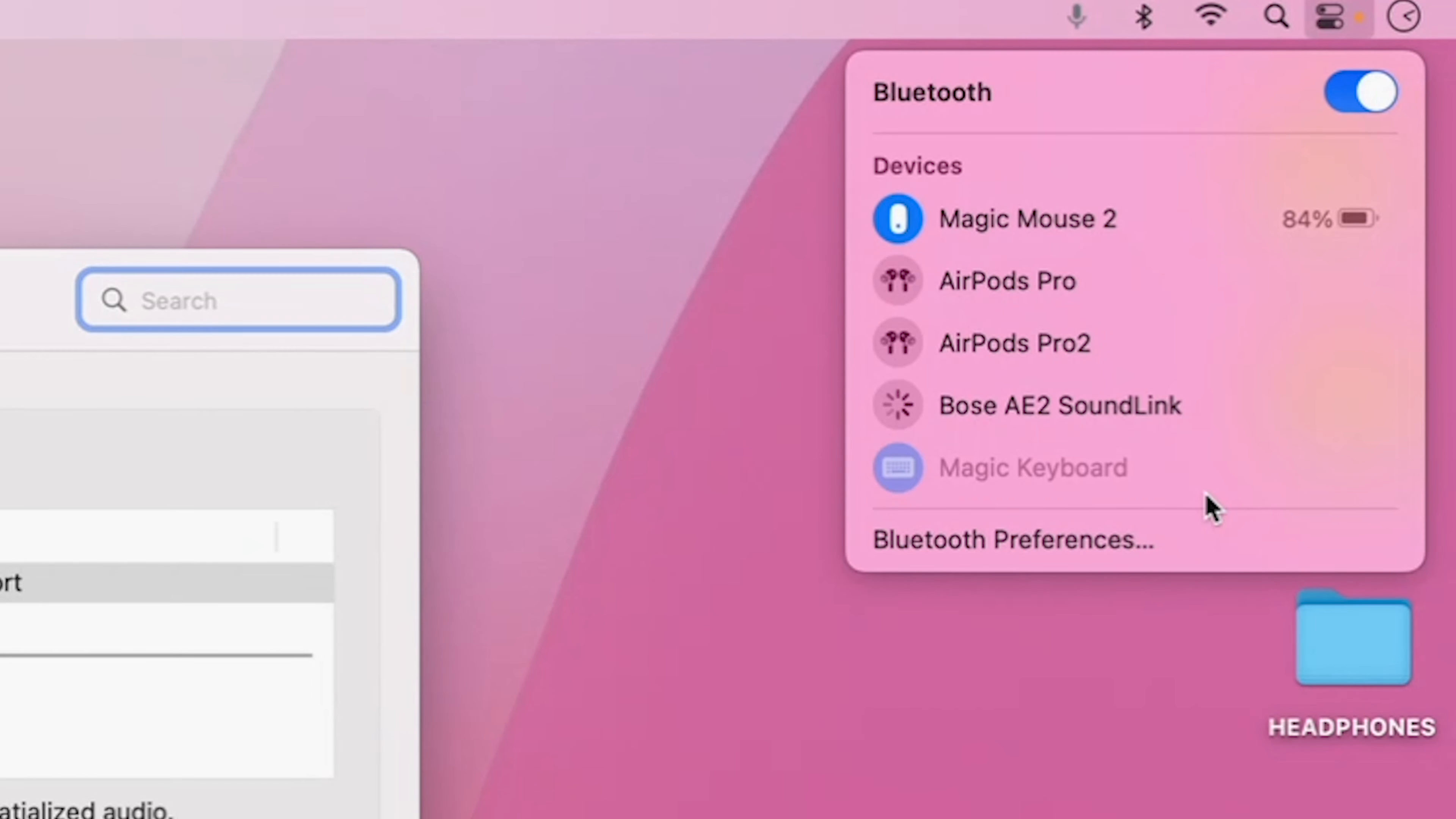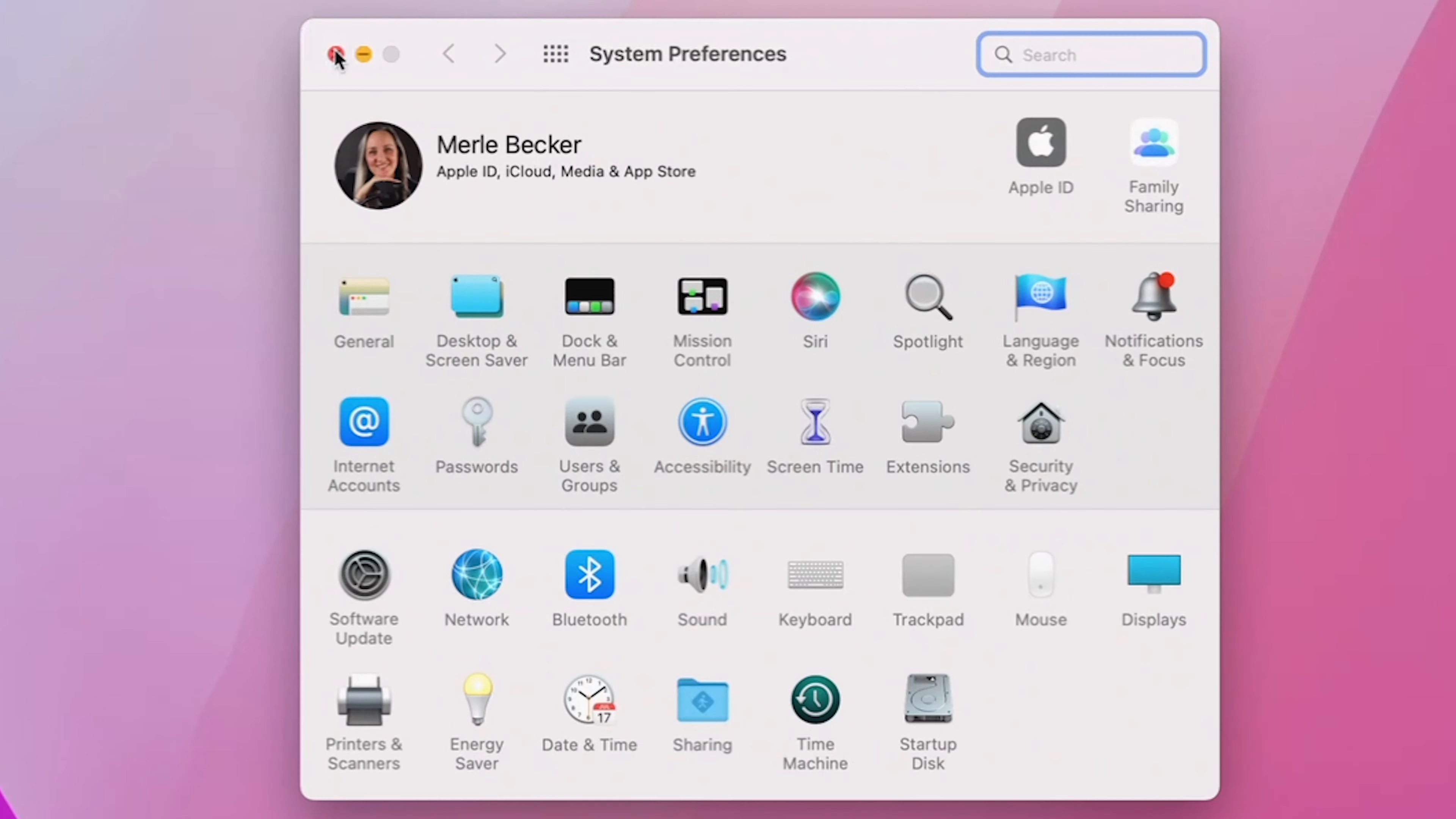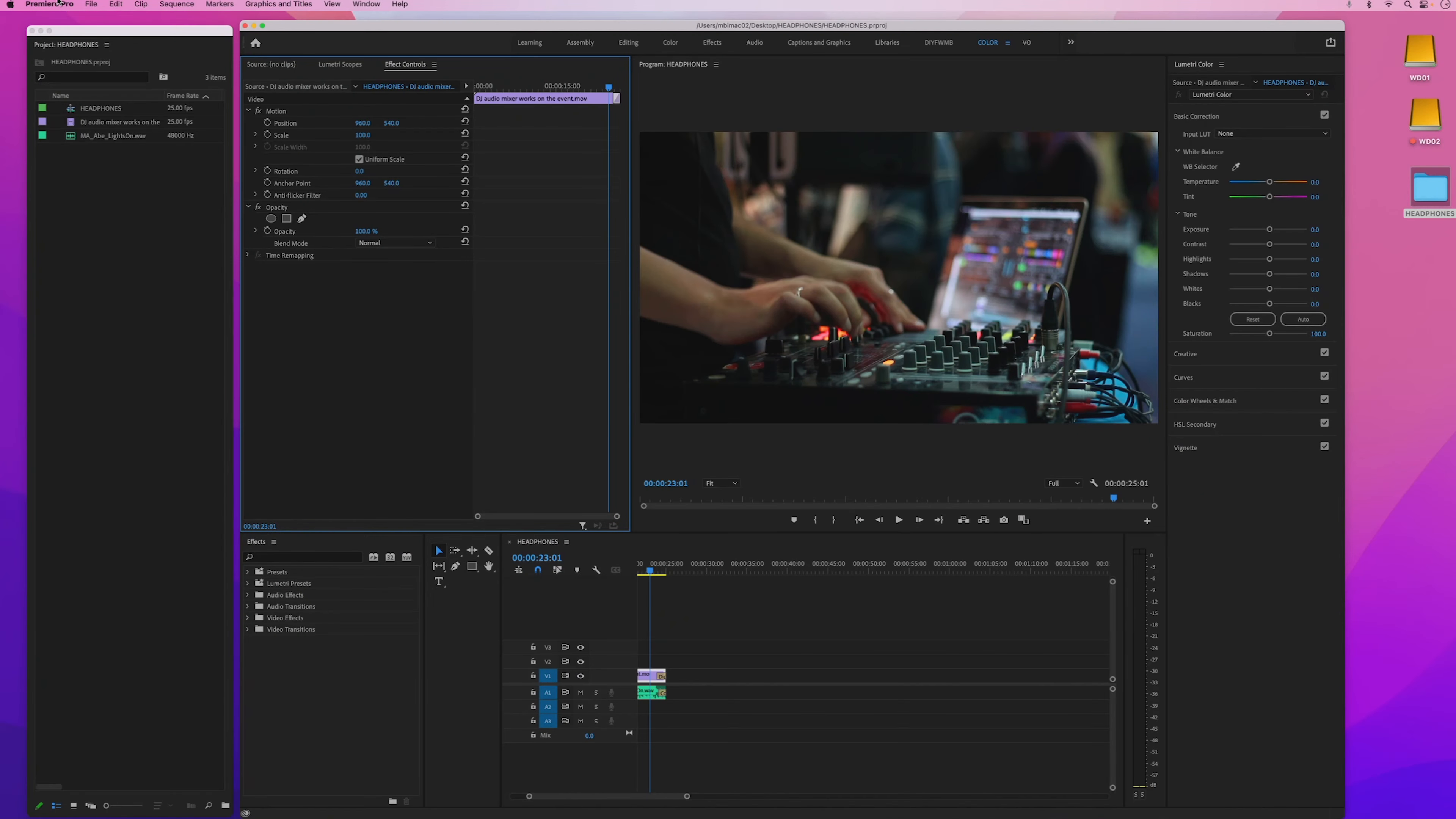if you're on a Mac, go to System Preferences by accessing it through the dock or the Applications folder System Preferences app. Click on Sound, then Output, and make sure your headphones are selected. Then quit out of System Preferences and launch Premiere.